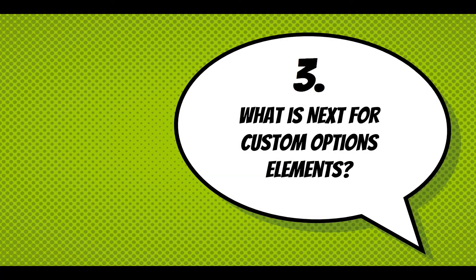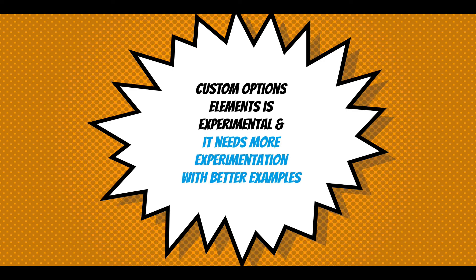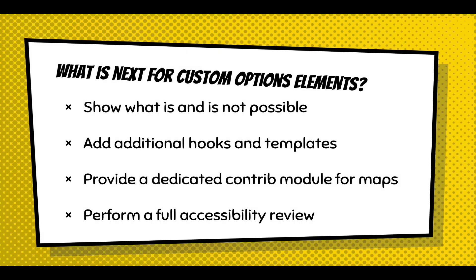And so what's next for the custom options element module? Well, it's experimental, it's marked experimental. If you use it, make sure when you do updates, you test it. I'm not trying to break anyone's site, but I want to have some flexibility so that people can experiment, we can provide better examples, and figure out what's next, which is really to show what is and isn't possible using this system.